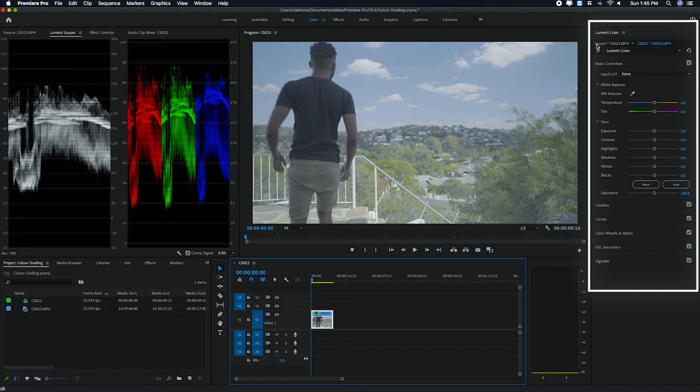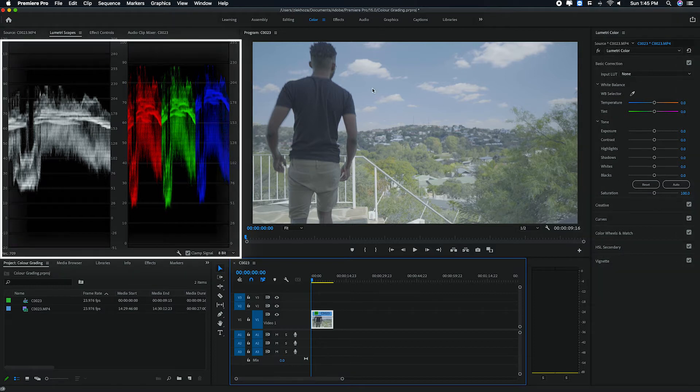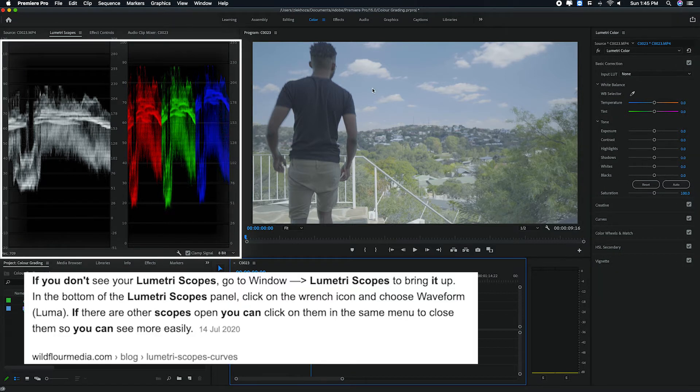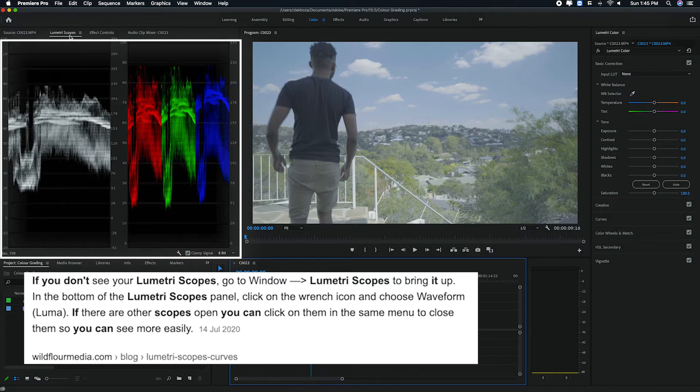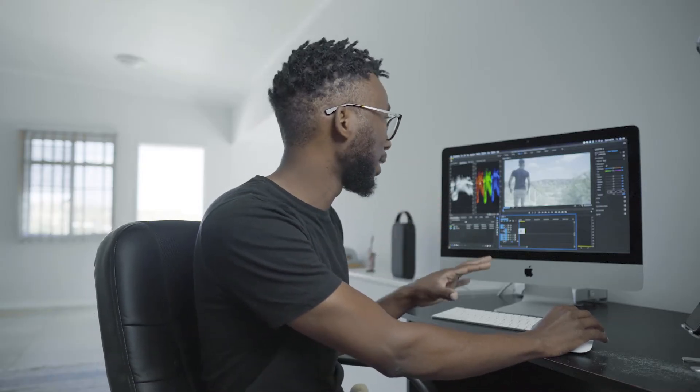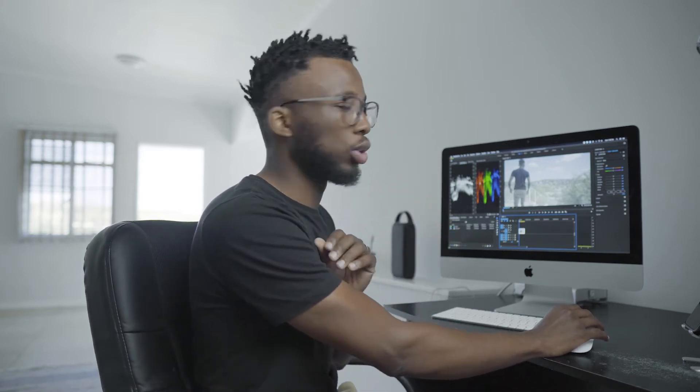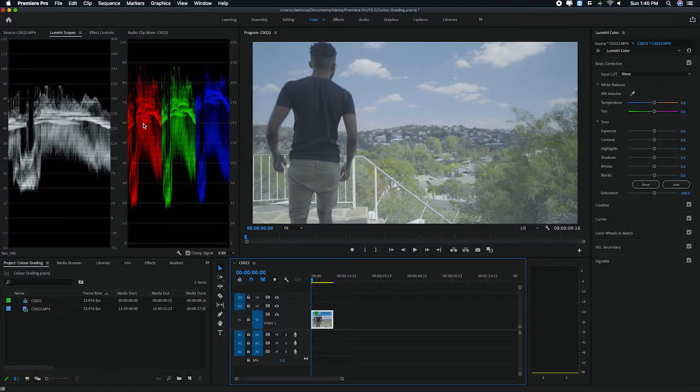If you click on that, it'll give you the best workspace for your color correction process. On your right, you're going to have your lumetri color panel. And then on your left, mine already has lumetri scopes, but yours might not have it immediately. So you just want to make sure you navigate to that.